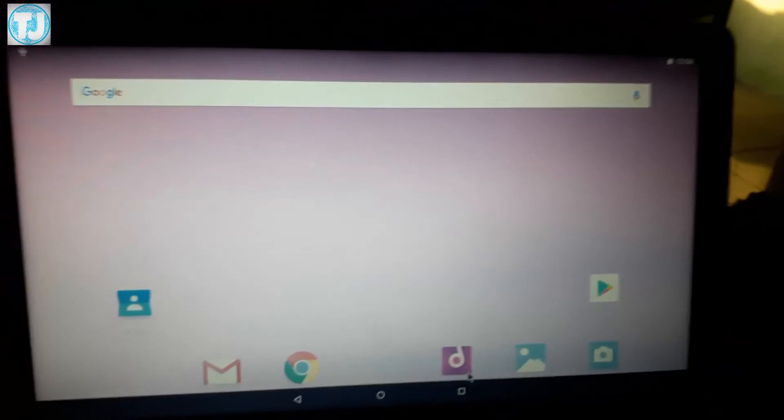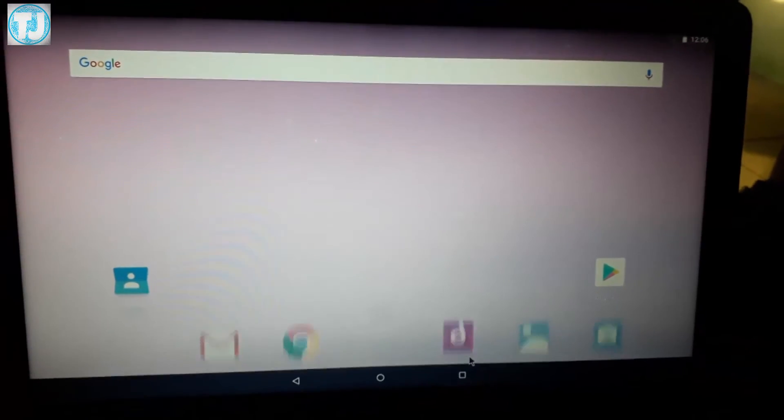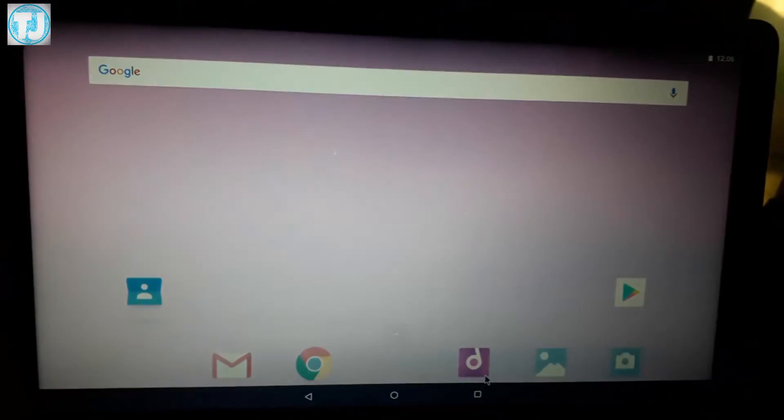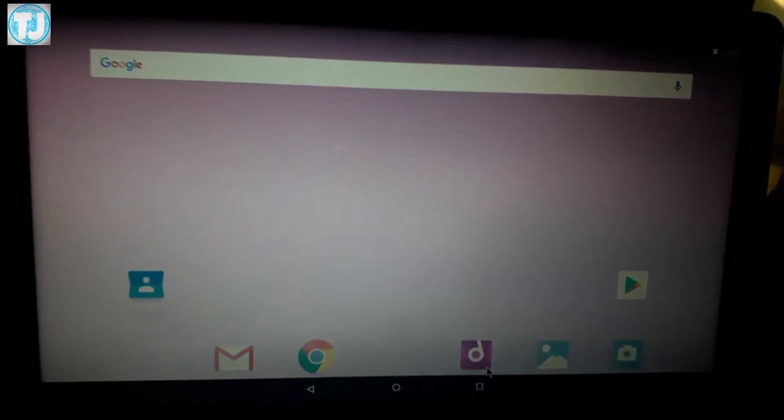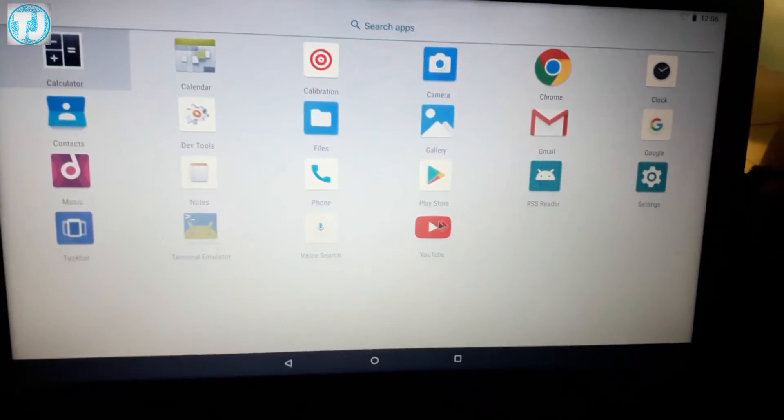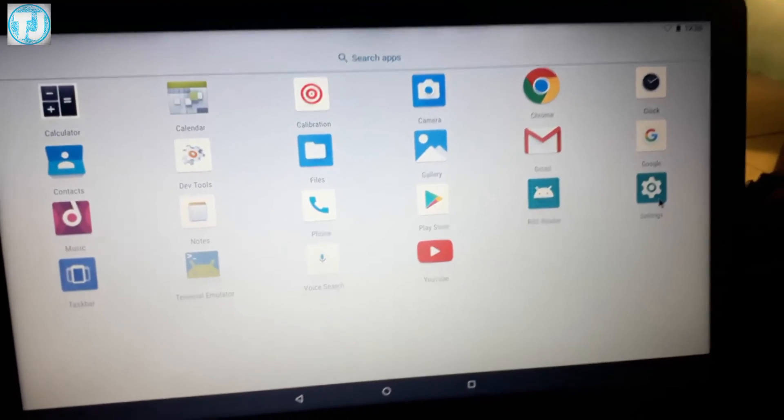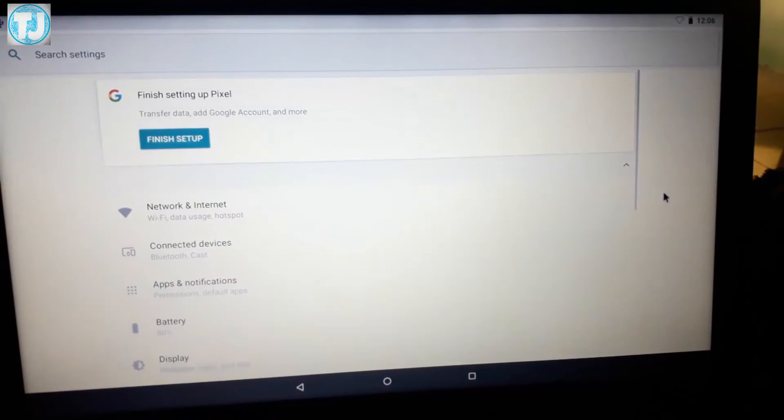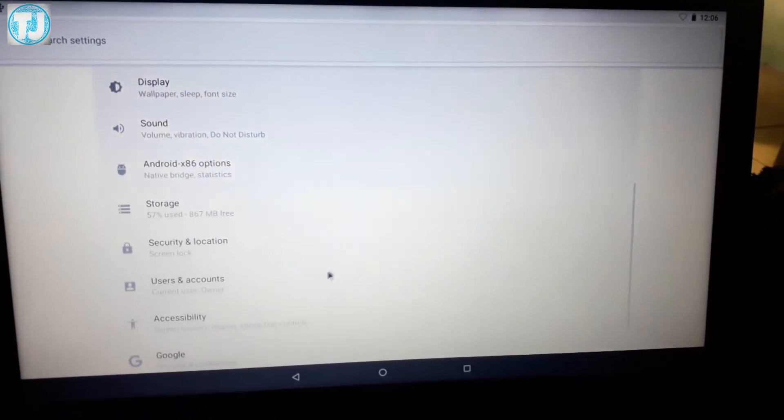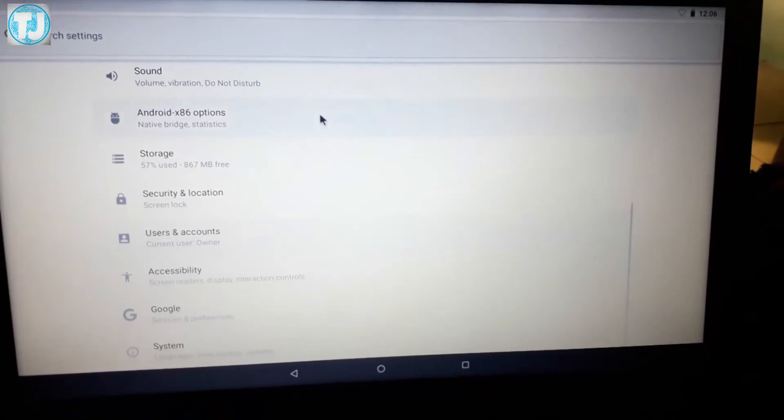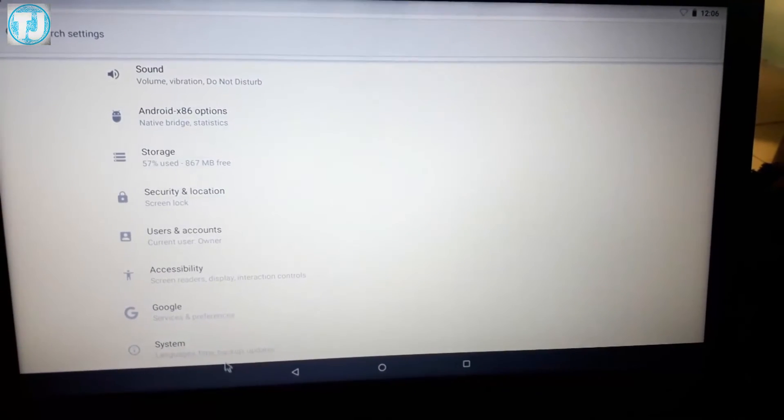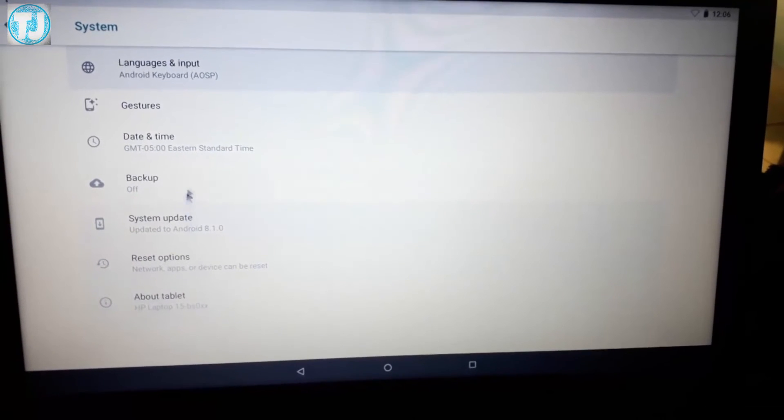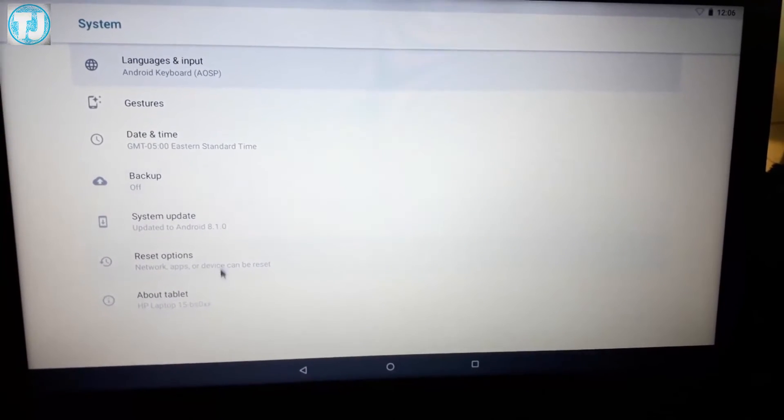Here you can see Android is working very well. Let's check what is the version of Android. Let's go to Settings, now scroll down to System, and select About Tablet.